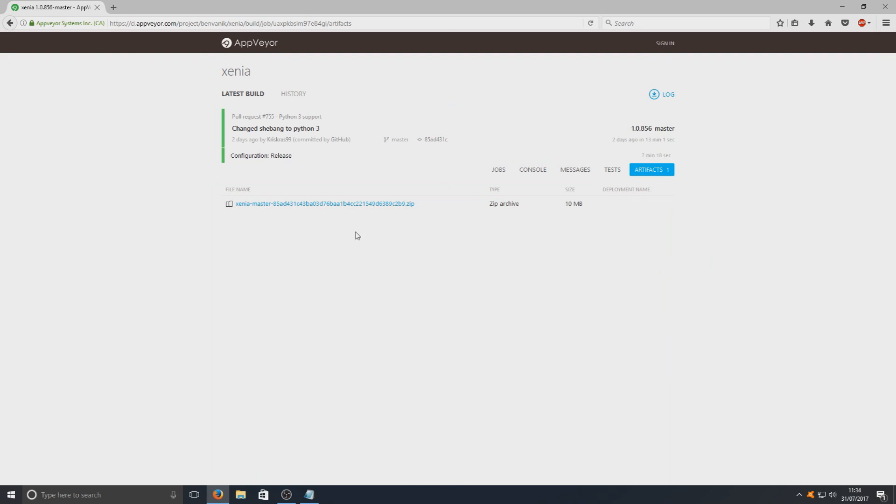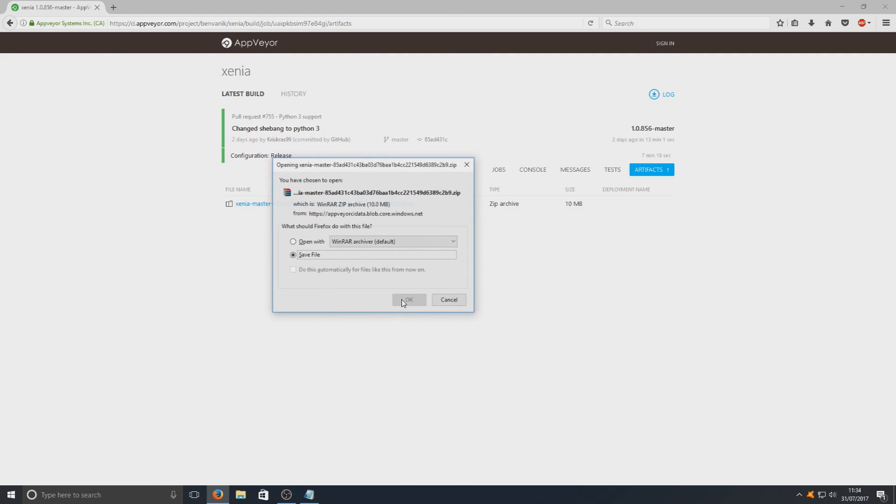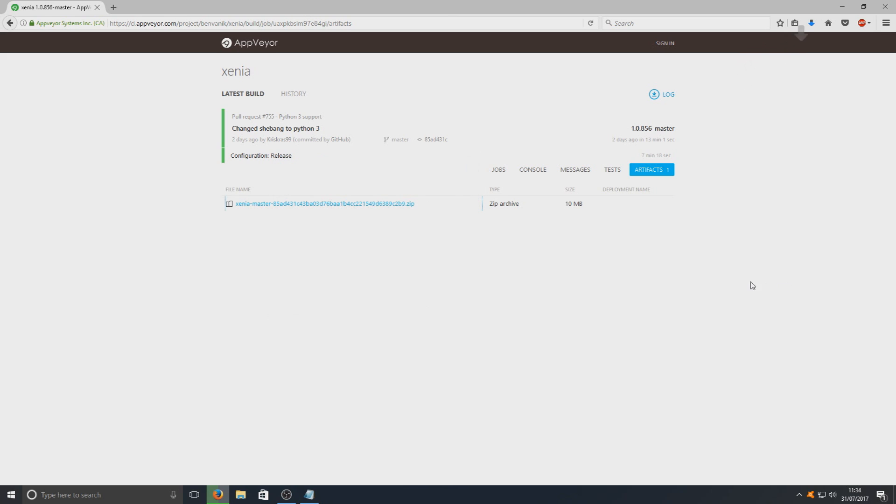Once you've clicked on here, as you can see we've got the zip file for the emulator. You just want to click on that and you want to go save file. And that's how you get the zip file, the download link for the emulator.